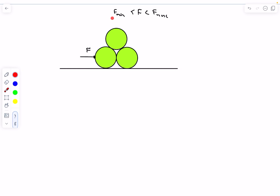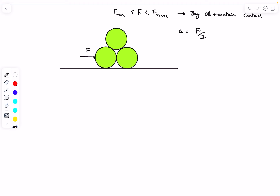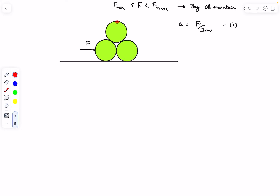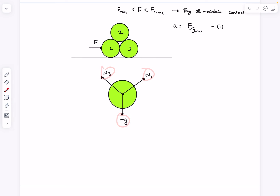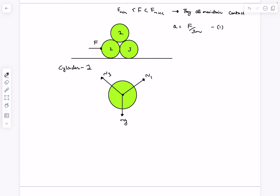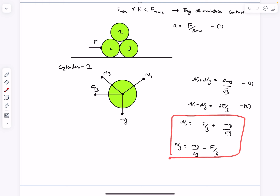As they all maintain contact within this range, we can determine the acceleration as A = F/(3M) for the system. We'll observe everything in a frame traveling with this acceleration, applying a pseudo force. Labeling the cylinders one, two, and three, for cylinder one the forces are Mg, N1 (contact force between one and two), and N3 (contact force between one and three). The pseudo force is F/3 directed left. Writing horizontal and vertical force equations gives us expressions for N1 and N3.